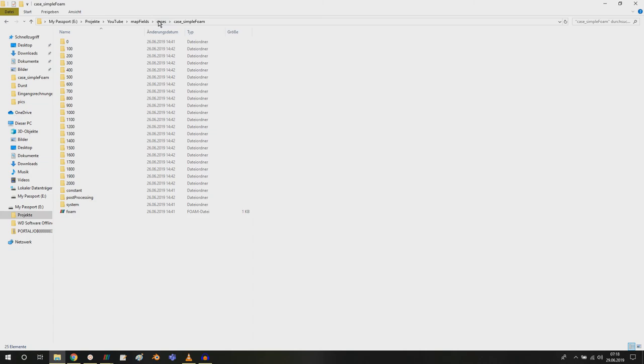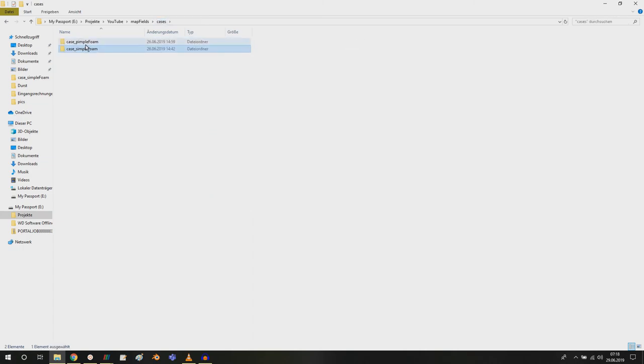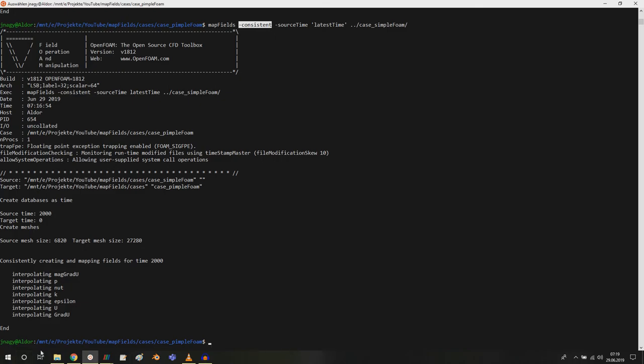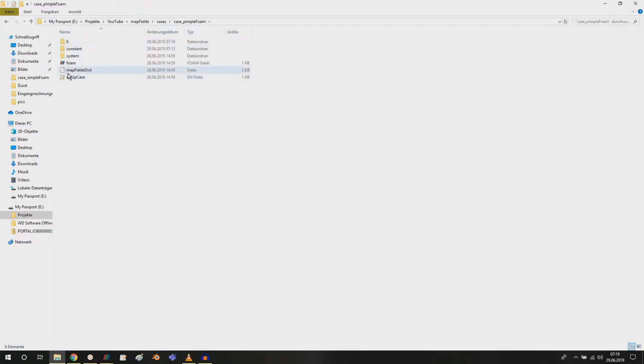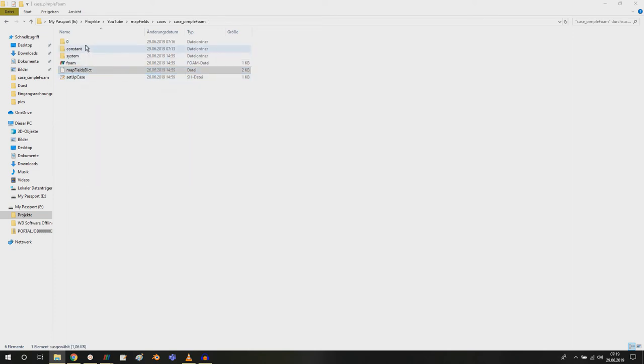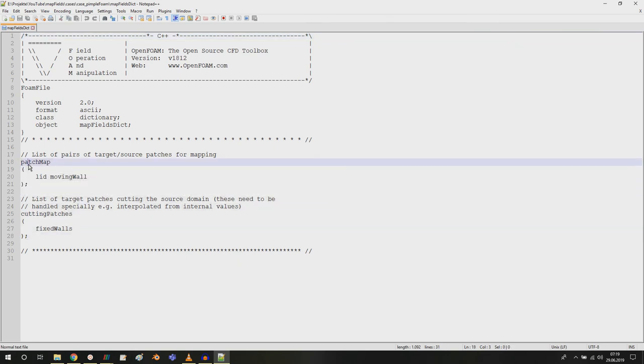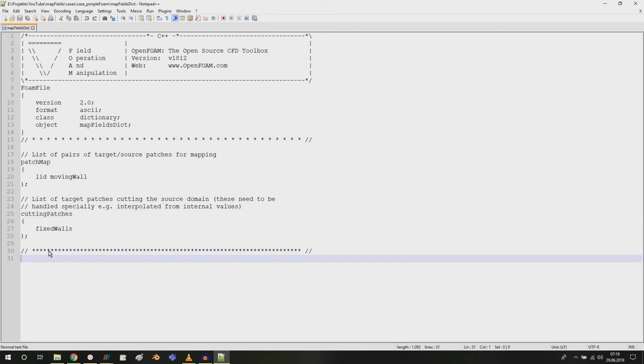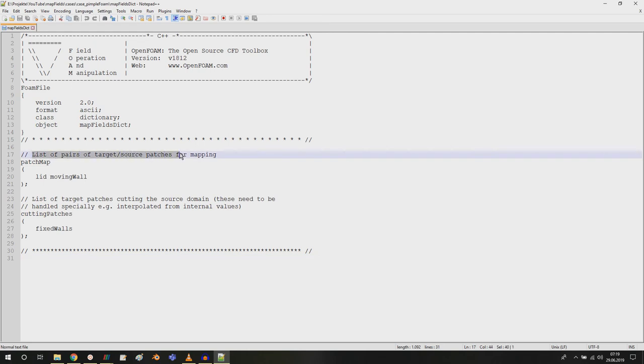What I additionally want to show you is that if you don't use the consistent option here, then you have to specify a map fields dictionary which I just quickly open up here in notepad plus plus. Then you have to specify two things: patch map and cutting patches. Let me take a look at this dictionary. You can look through the tutorials and you will find a couple of tutorials where you have this map fields dictionary.